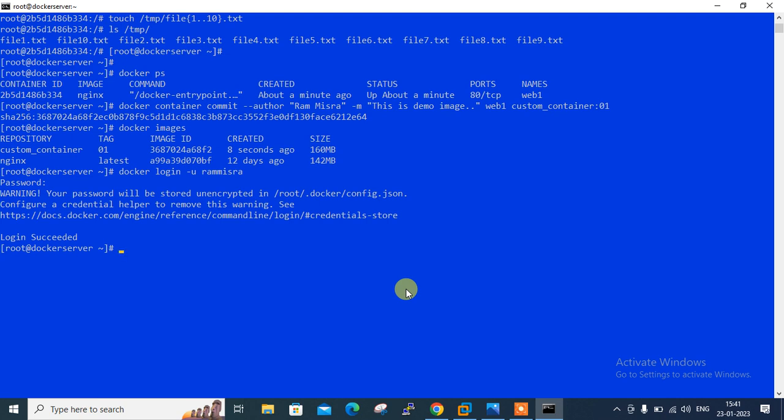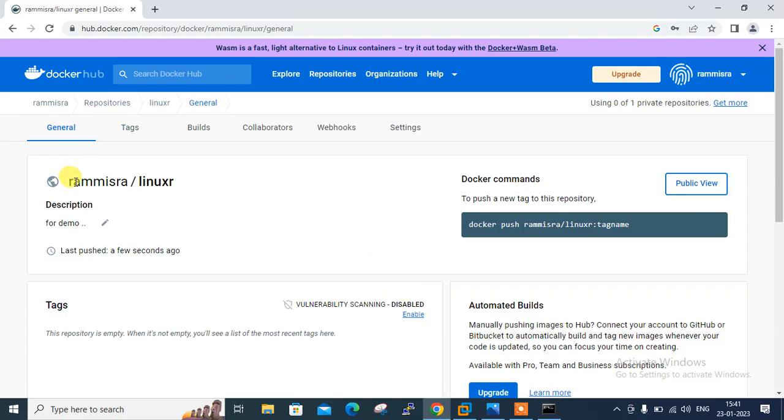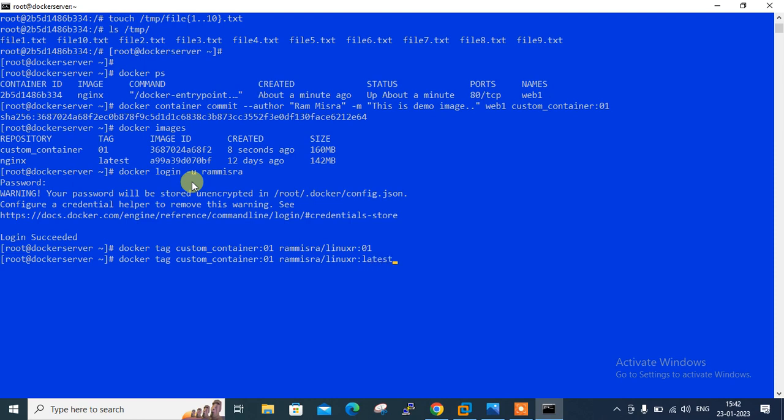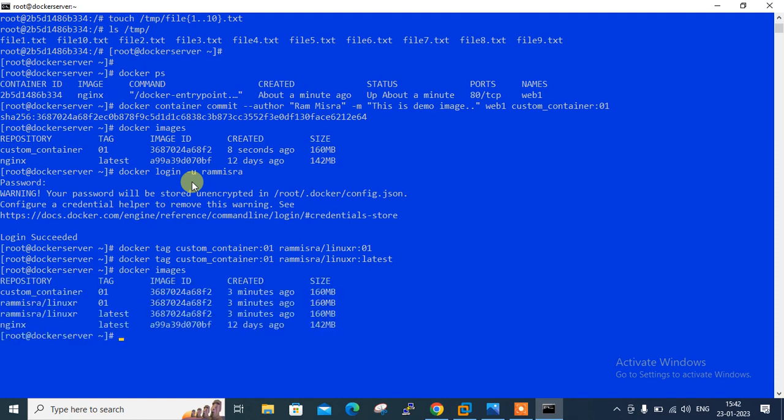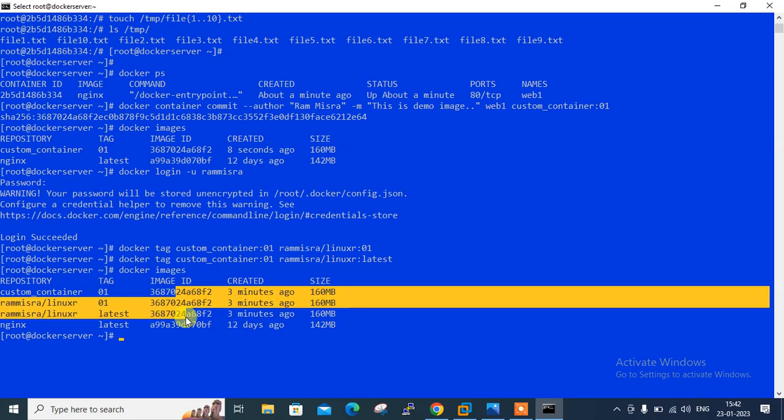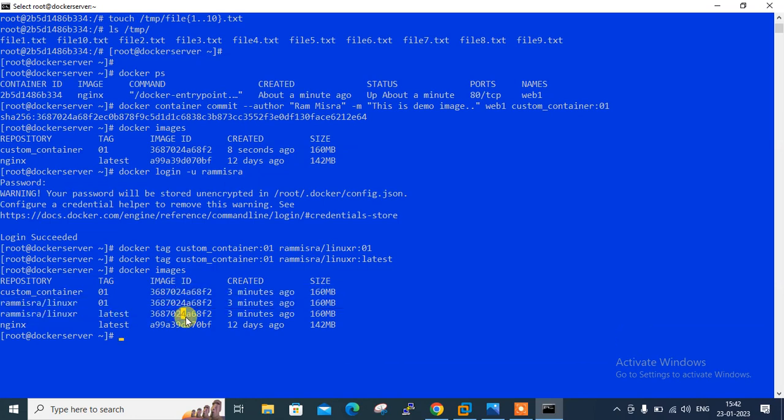Now I am using docker tag command to rename our image. Syntax will be docker tag source and destination. The source is custom-container:01 and destination is rammishra/linuxr:01. Once I press enter it successfully tagged. In the same manner we can tag multiple names like version one, version two, version three. Let me create one more for the latest: rammishra/linuxr:latest. Now we can check it with docker images. You can see custom-container, rammishra/linuxr 01 tag, and rammishra/linuxr latest. Notice that hash value is the same. The hash value is the same even though they have different tag names. They are identical images.